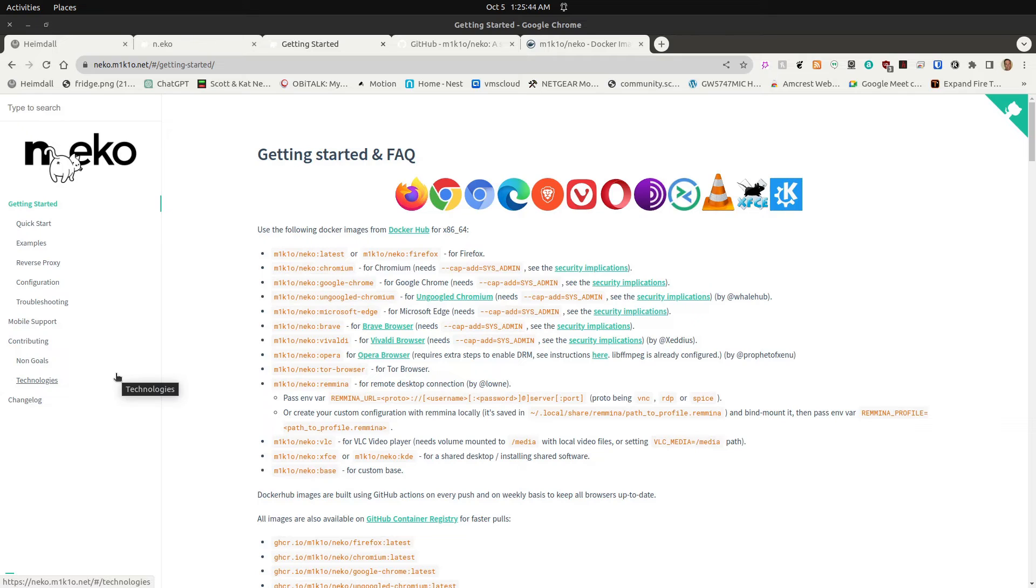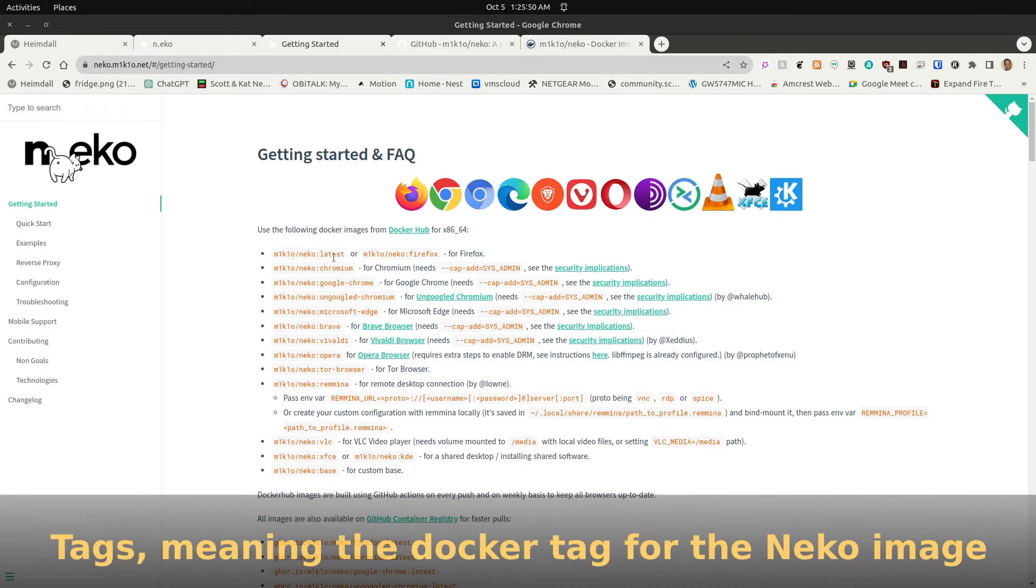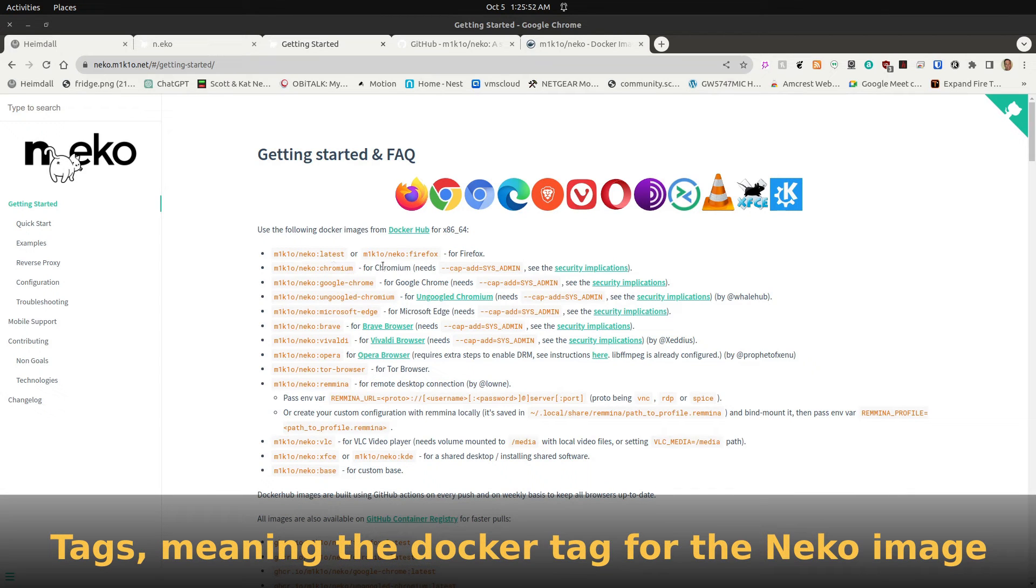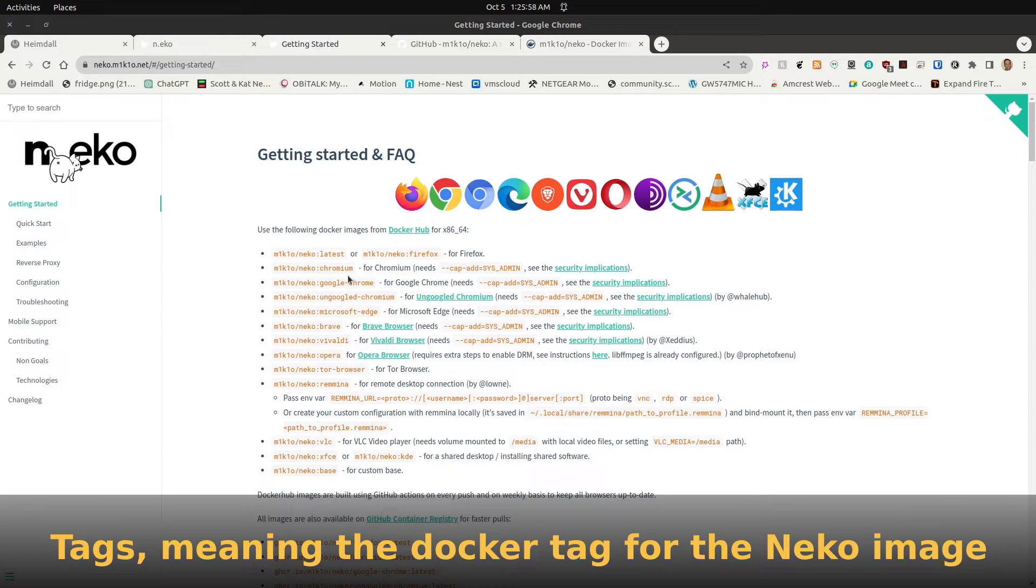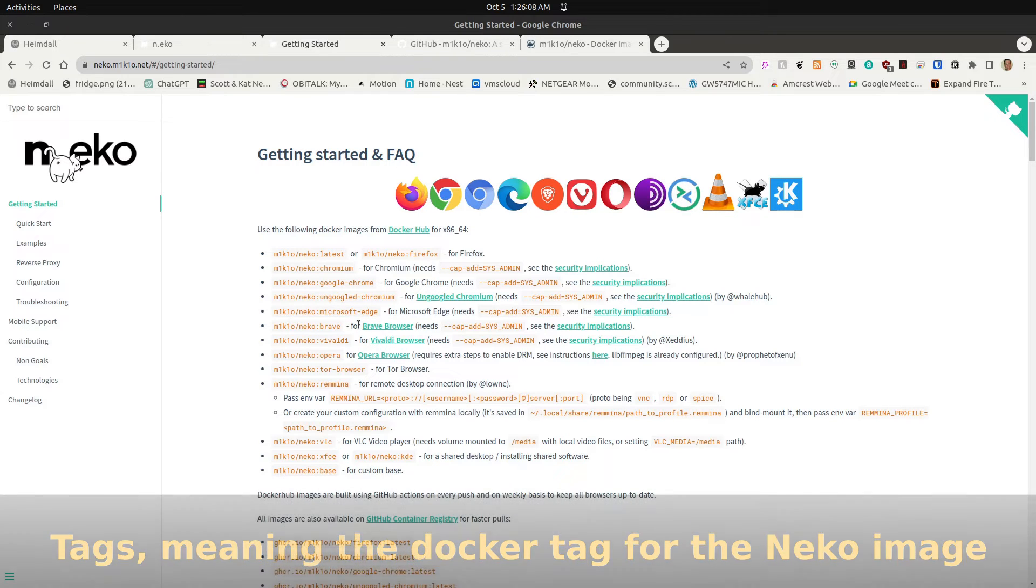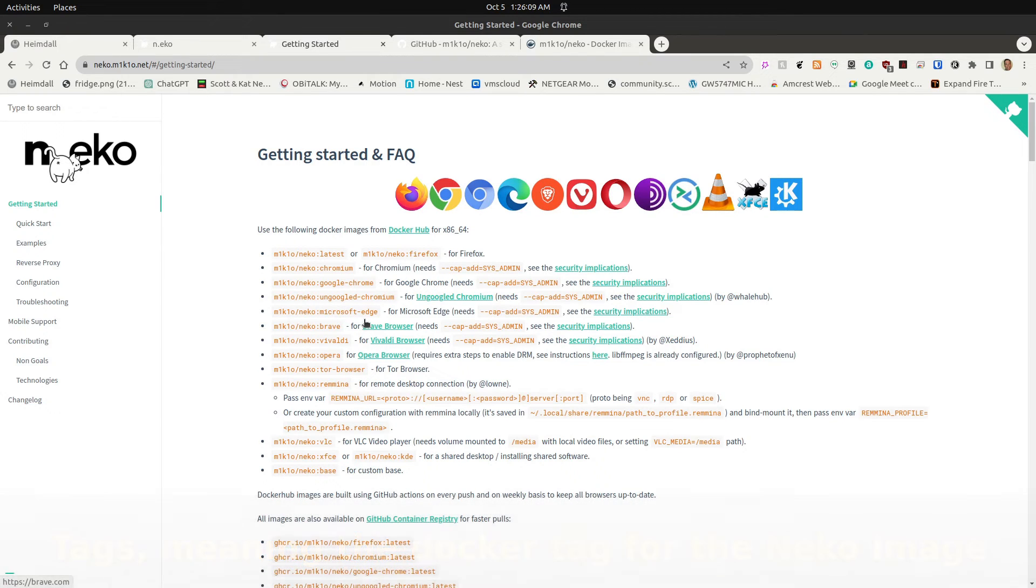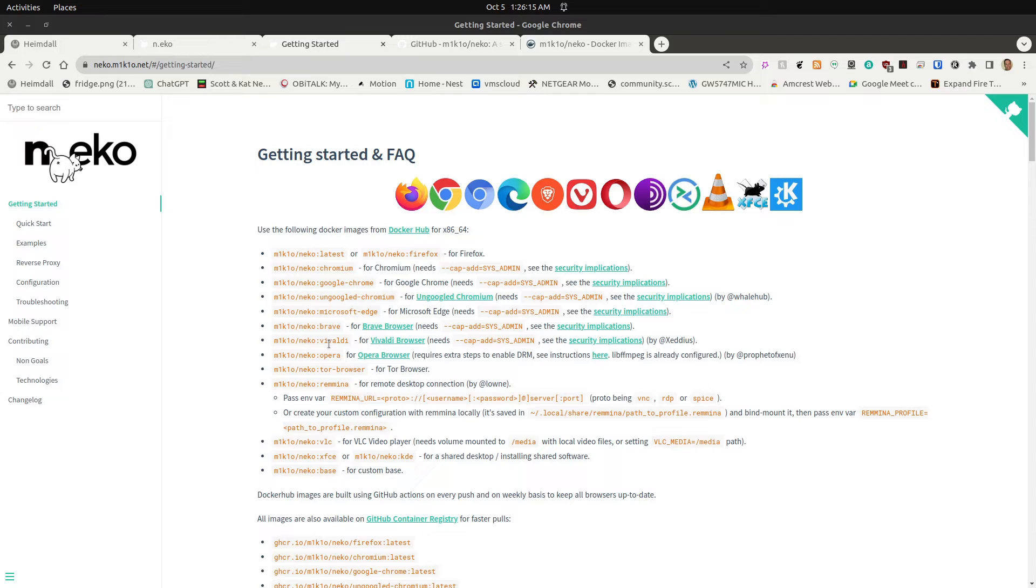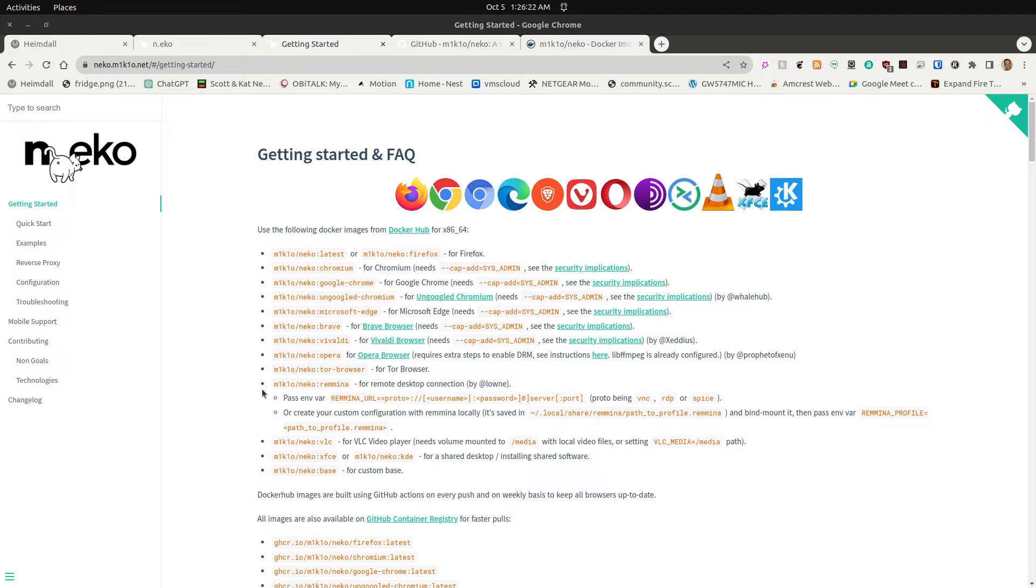In the getting started page, they point out a whole bunch of different tags. If you go to the latest tag, it will use the Firefox browser. You can specify Firefox as your browser. You can also specify Chromium. They have Google Chrome. And they have something called un-Googled Chromium. They have the Microsoft Edge browser for Linux. And they have the Brave browser, which is what I was using. They have the Vivaldi browser, the Opera browser, and even a Tor browser.